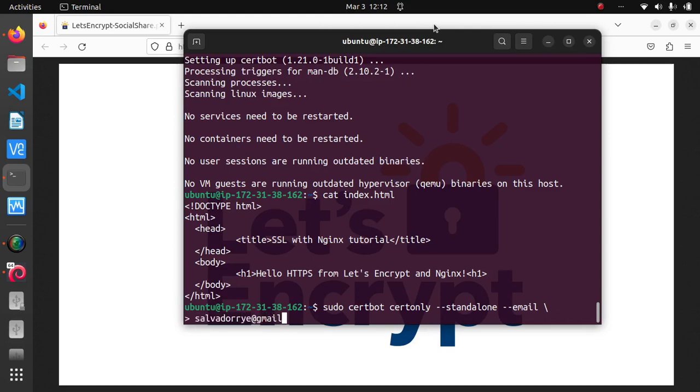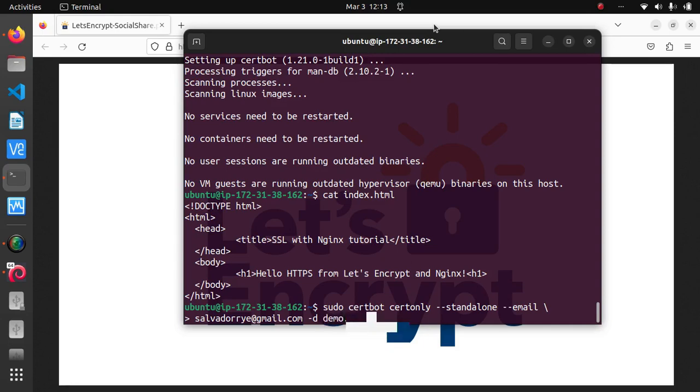And -d then your domain name dot com. In my case I'm just going to blur it out on the video. Of course, if you have multiple domains or subdomains you can also pass them as additional arguments, each with a -d option.